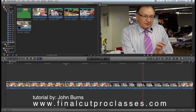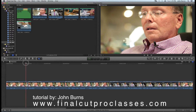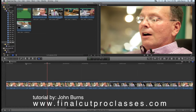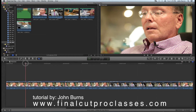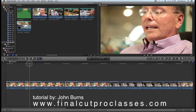Now I have all these jump cuts. Because we took out chunks of video, even though it sounds good you can see the picture jumping. This is where we start b-rolling those jump cuts with the b-roll we have. I put my playhead here, hit I to mark in, and go a little bit past the cut and hit O to mark the out.